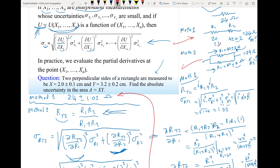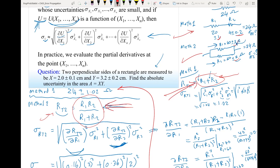Even though intuitively we might have thought the series method is better — because the individual uncertainties are 1 and 0.2 versus 3 and 2 for the parallel method — the uncertainty calculation works differently. For the parallel method the total is a more complex function with division by (R₁ + R₂), so they partially cancel. Sometimes you cannot estimate error propagation just by looking intuitively; you have to carry out the math. That ends chapter 3, and in the next video we will start chapter 4.